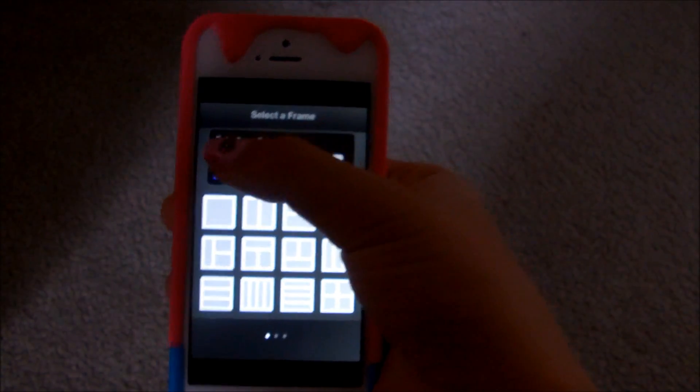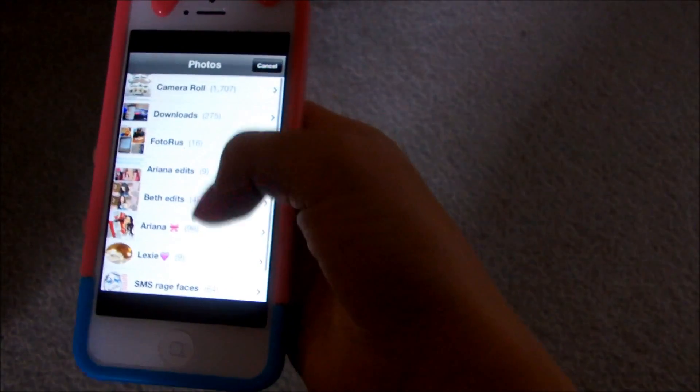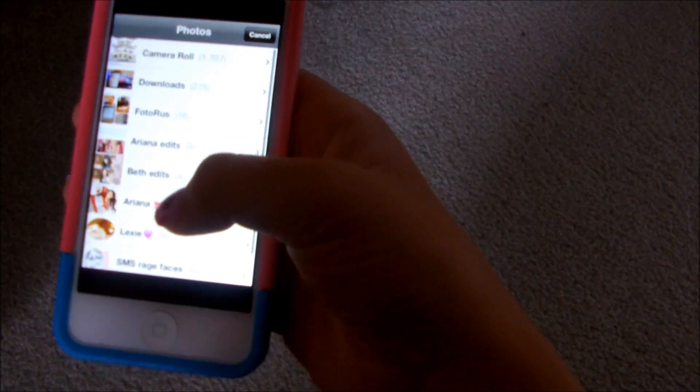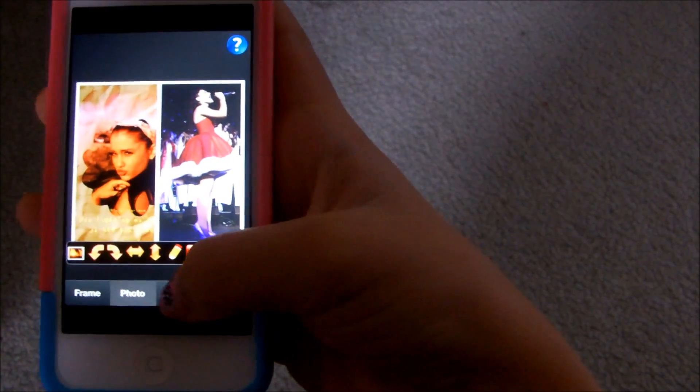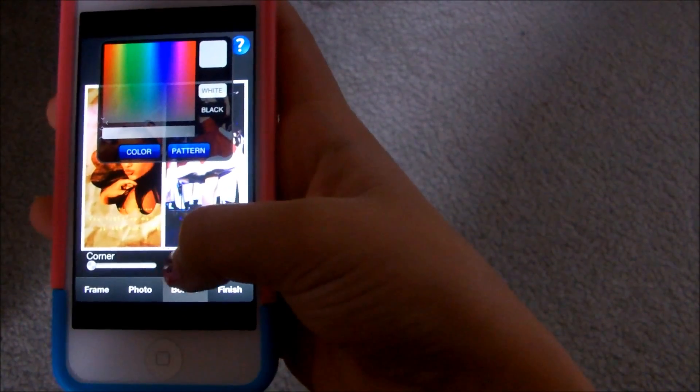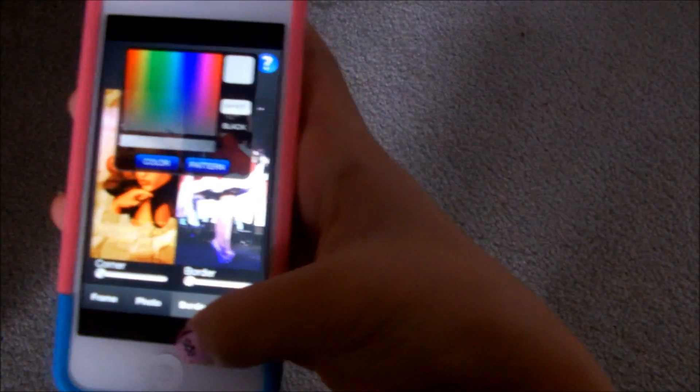So this is photo collage. Say you want to make a collage to post to Instagram — you can pick the one-by-one thing and just pick a collage. Then pick a picture to put in there. You can just do that, and also you can erase the border, which I think is really cool. So for collages, I use that app a lot.